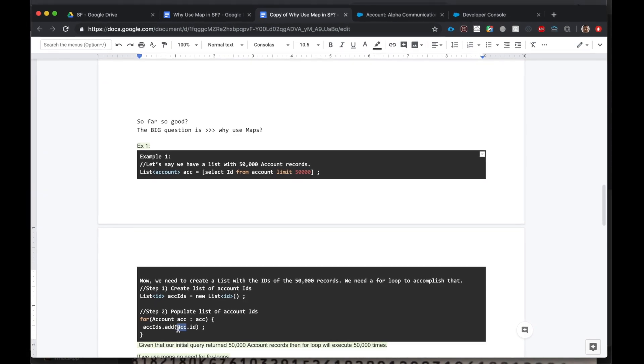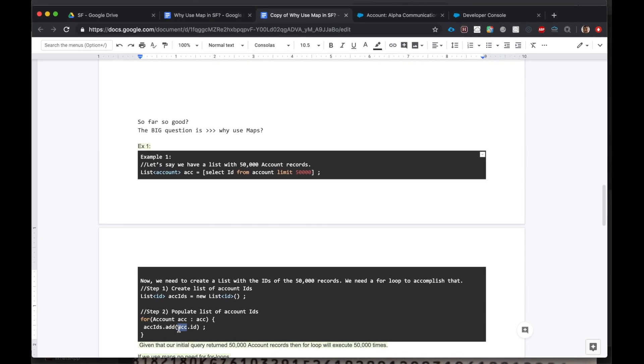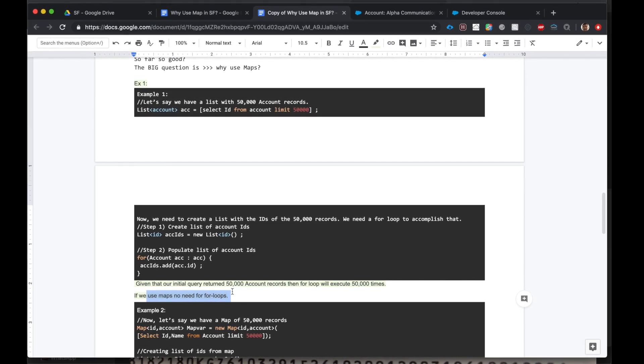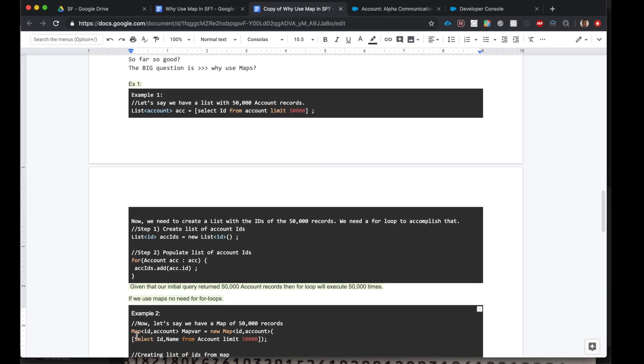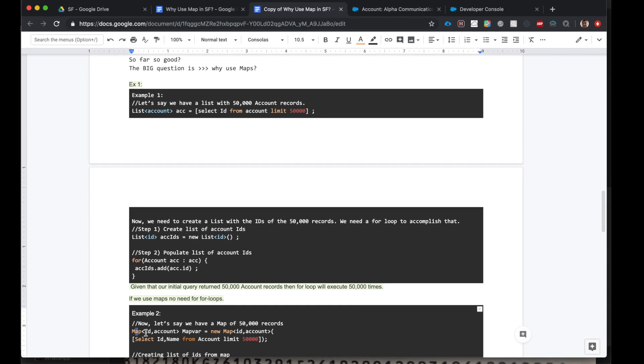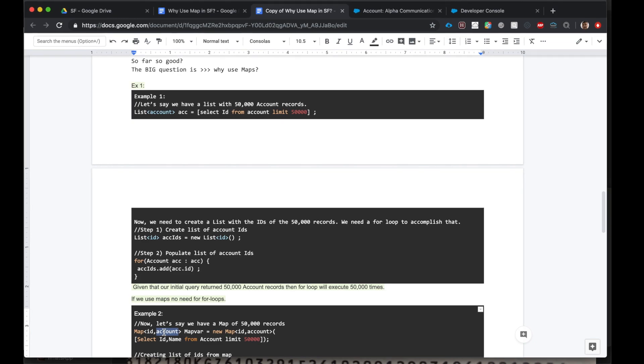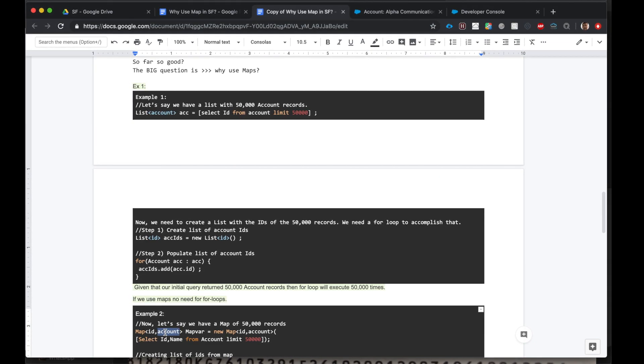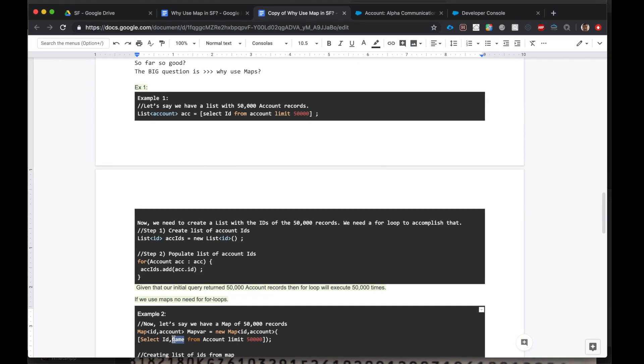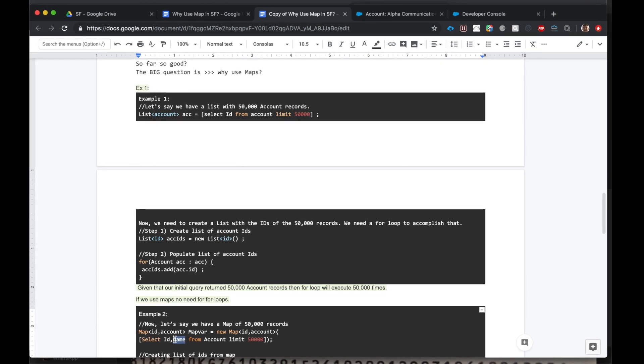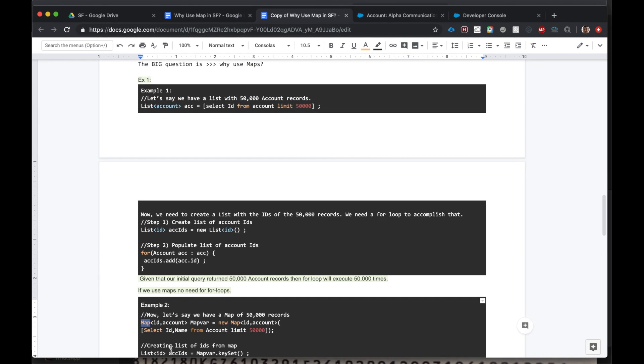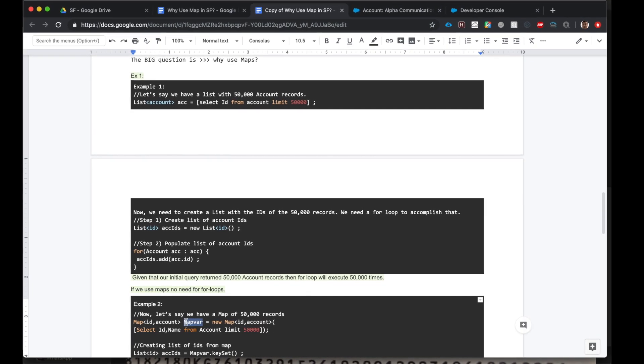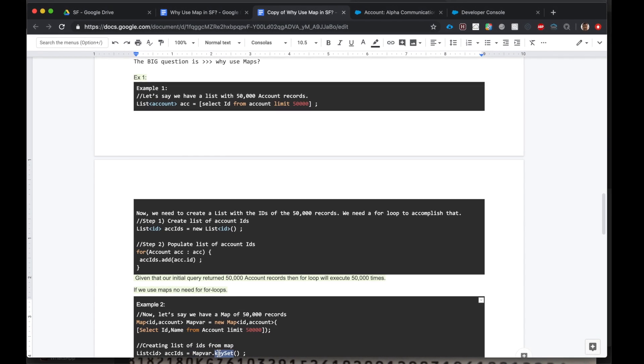Now that's 50,000 iterations when we use lists. Let's look at how this will be different using maps. With maps there is no need for loops. Here's how: Let's say we have a map where the key is the ID, the value is the account, and we have the ID and the name of the account. And let's say we have 50,000 records in this map. Now to create a list of IDs from this map, all we have to do is say map.keyset.